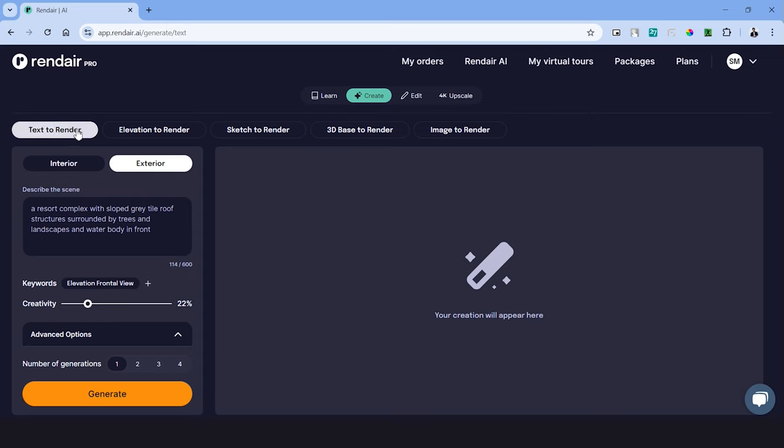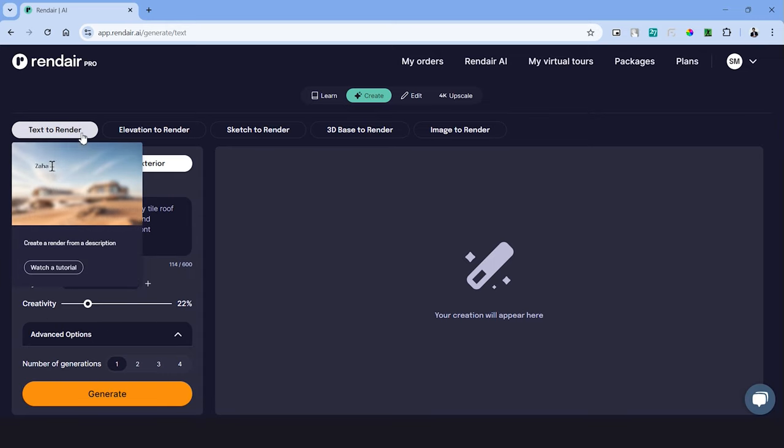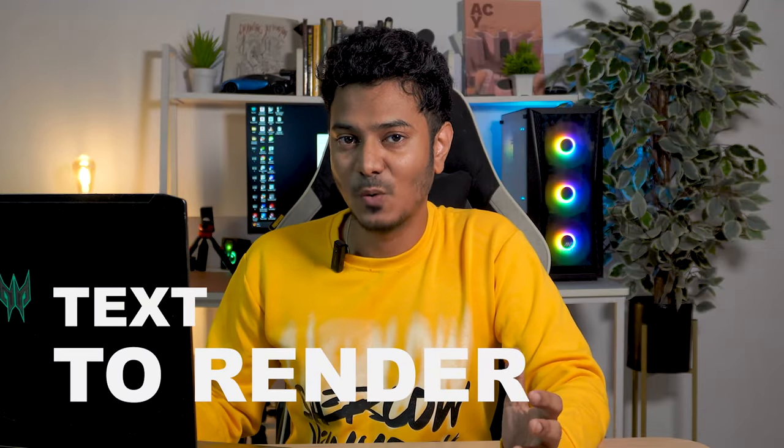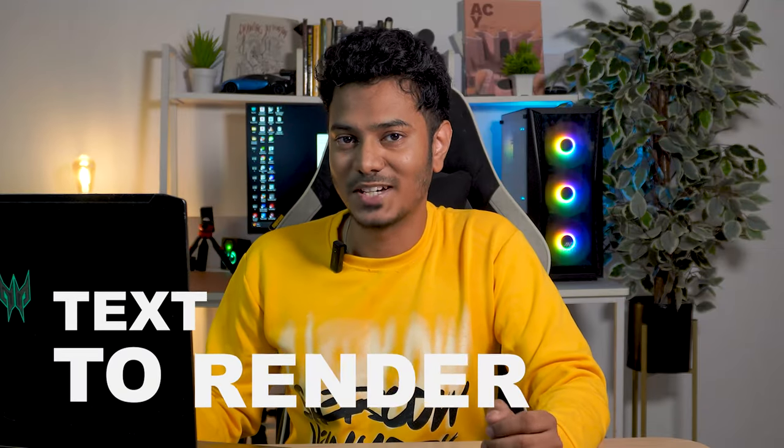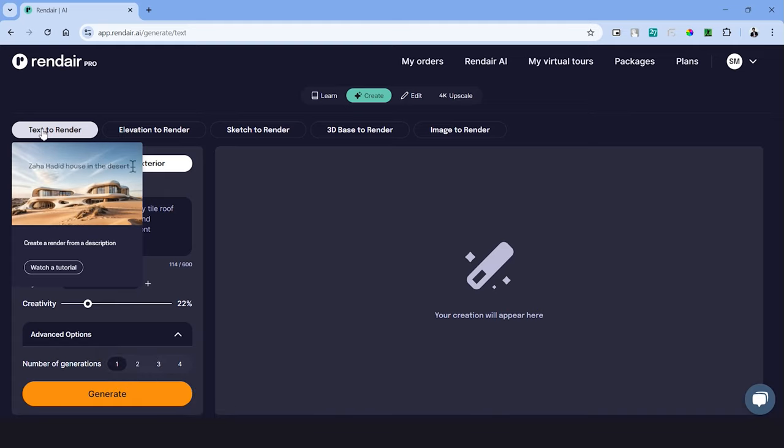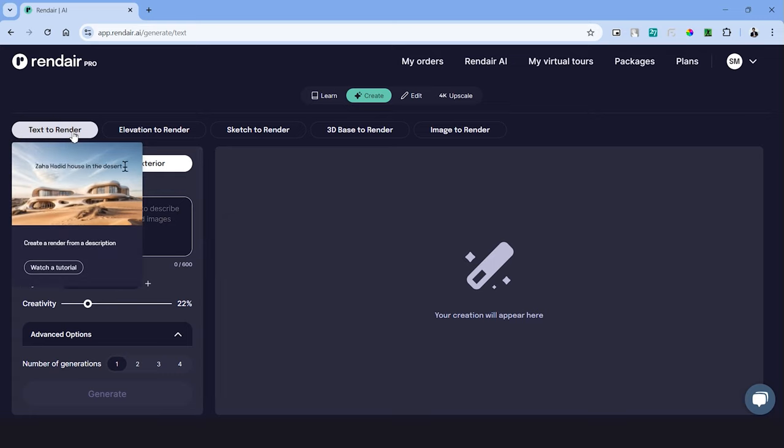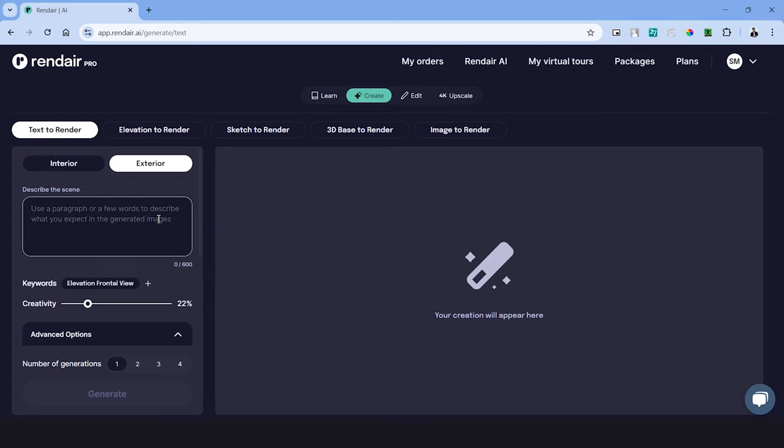Under this tab we have five different AI tools to use. Let's begin with the first AI tool which is text to render. If you've watched some of the previous videos on how to use AI platforms, you will pretty much know how to use this AI tool.